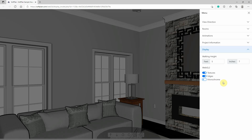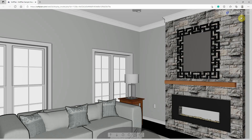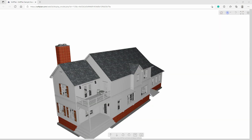SoftPlan's Web3D makes it easy to share your 3D models with anyone on any device. With a single click of the mouse, your clients will be able to explore your designs without the need to download any additional software.